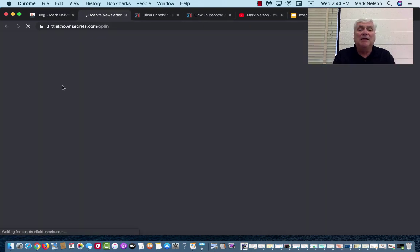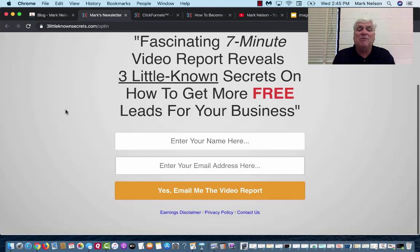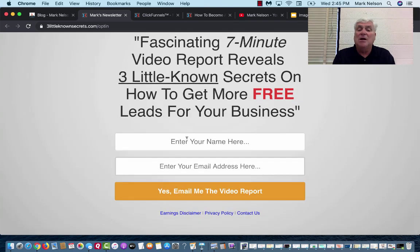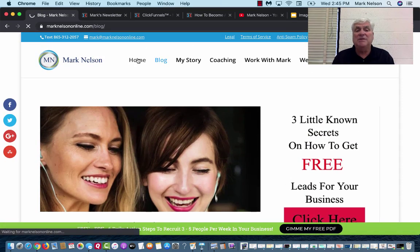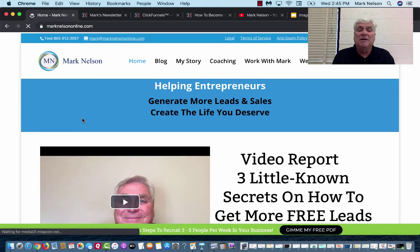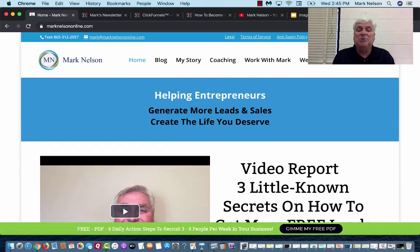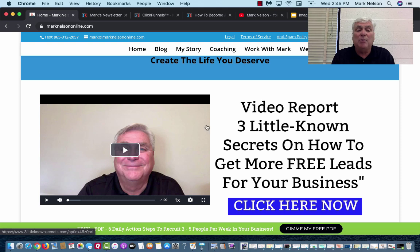They put in their name and email — this was a video landing page I did. 'The fascinating seven-minute video report reveals three little-known secrets.' Just give me your name and email and I'll send you the video report. When I was first taught this, I was told I needed a website. My website was great — the front page says I'm helping entrepreneurs generate more leads and sales, generate the life you deserve.